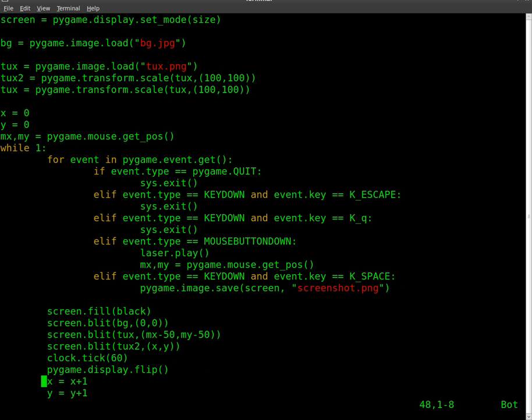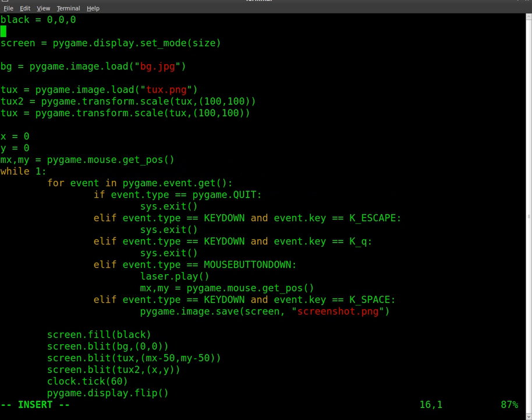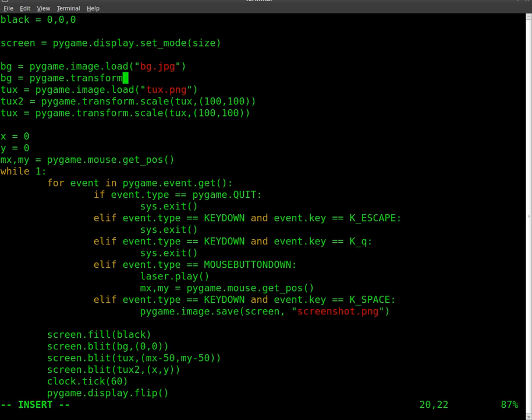So at this point, as we saw, the screen, the image, background image, doesn't go across the entire screen. Let's fix that now by using the same transform command we used down here. We'll just replace BG with pygame.transform.scale. Because that's what we're going to transform, and BG is the object we're going to be transforming.